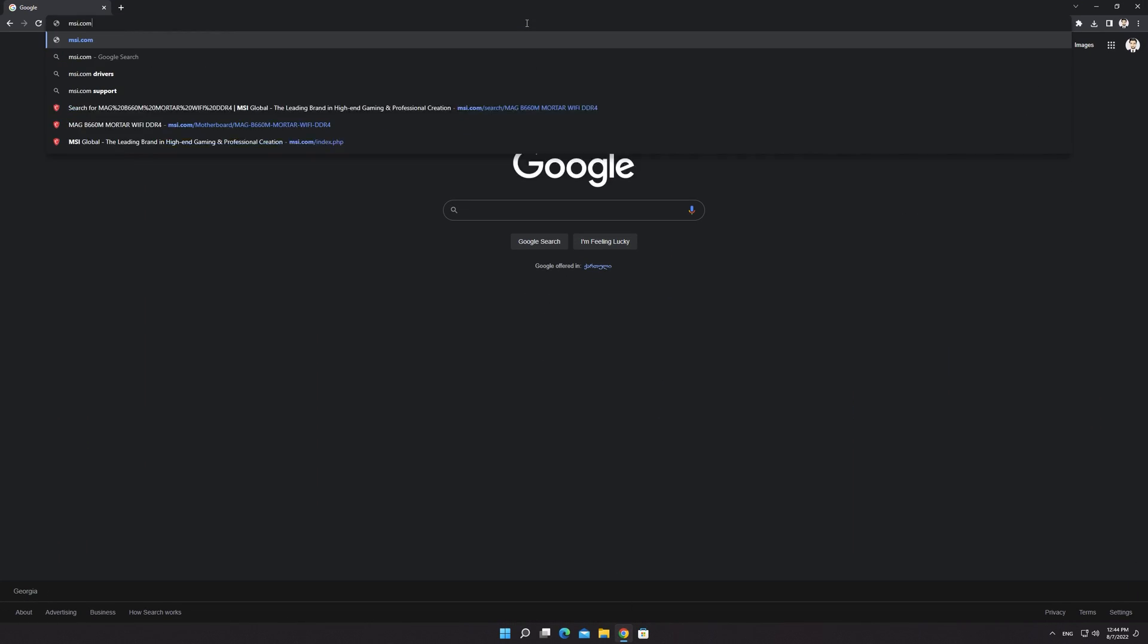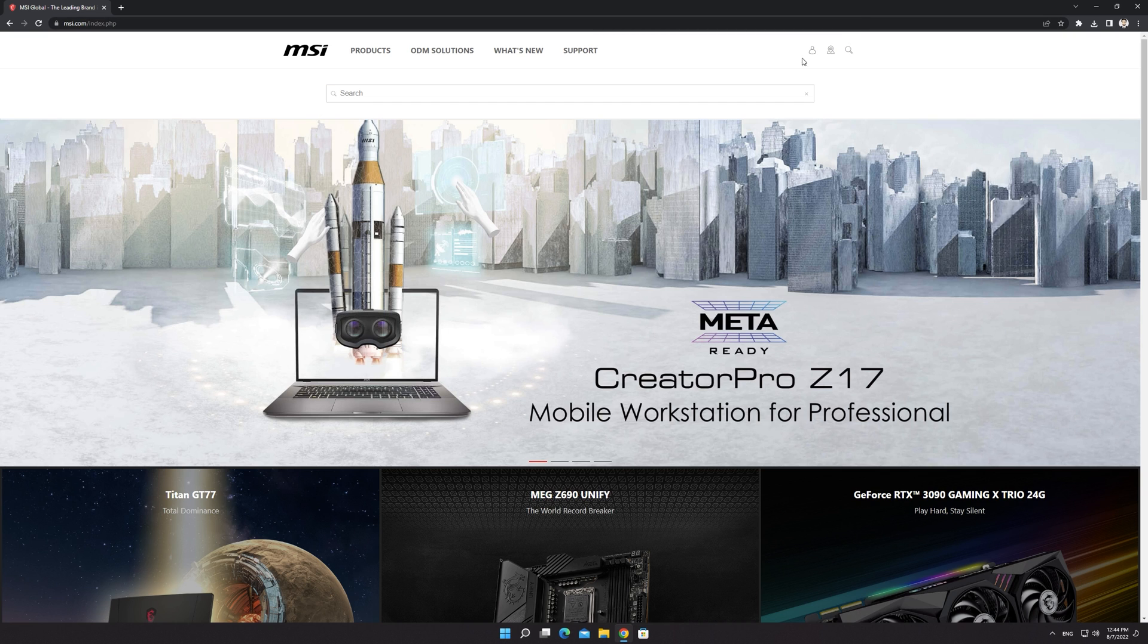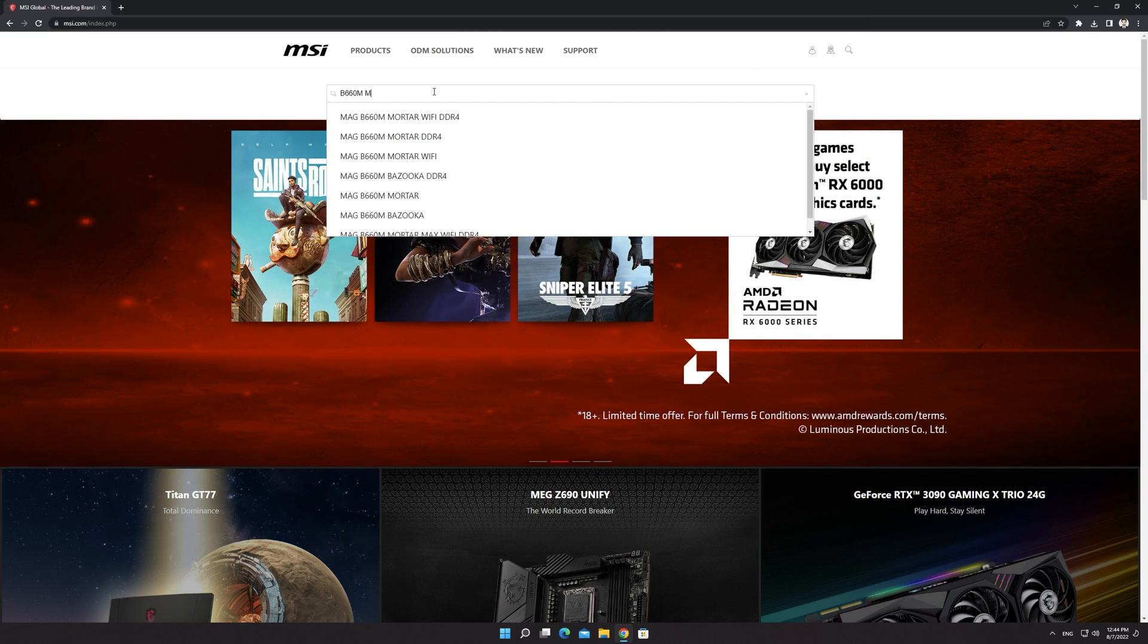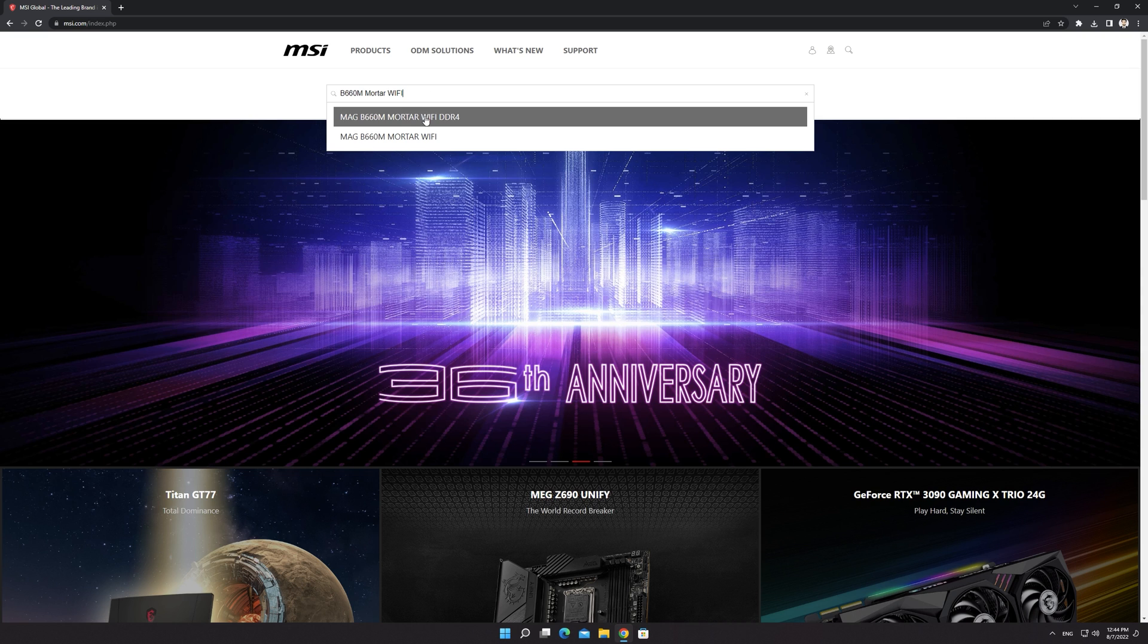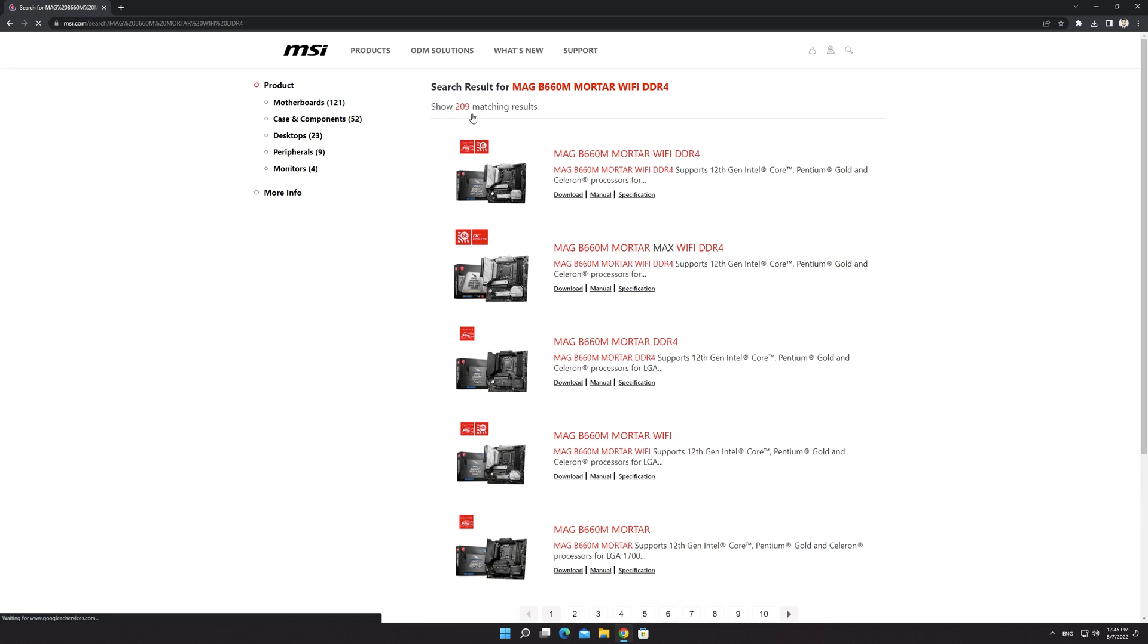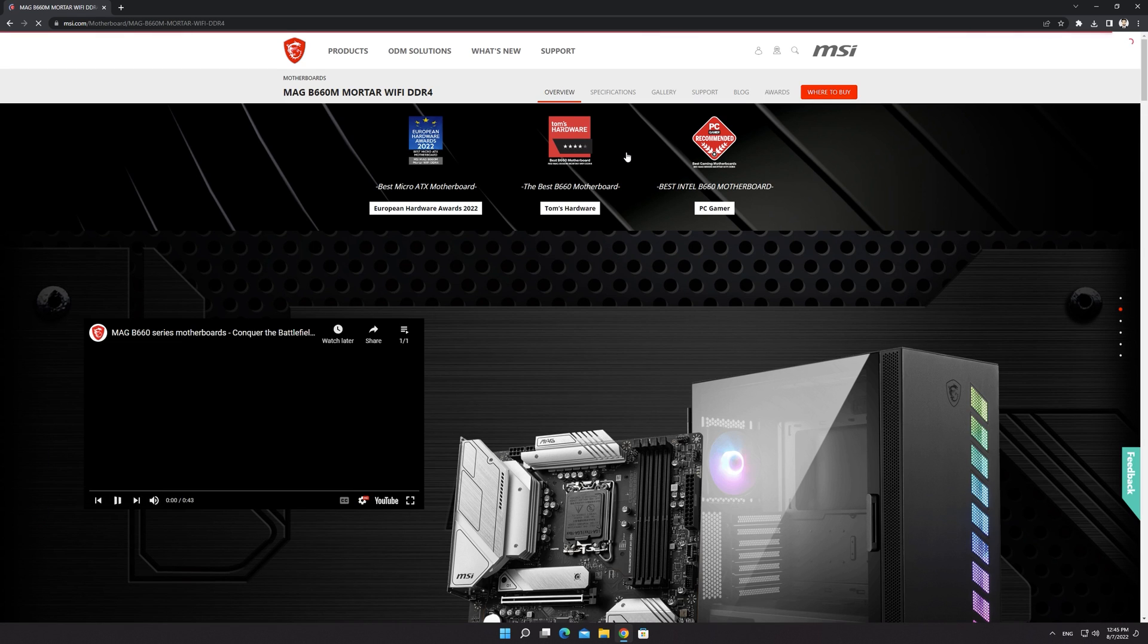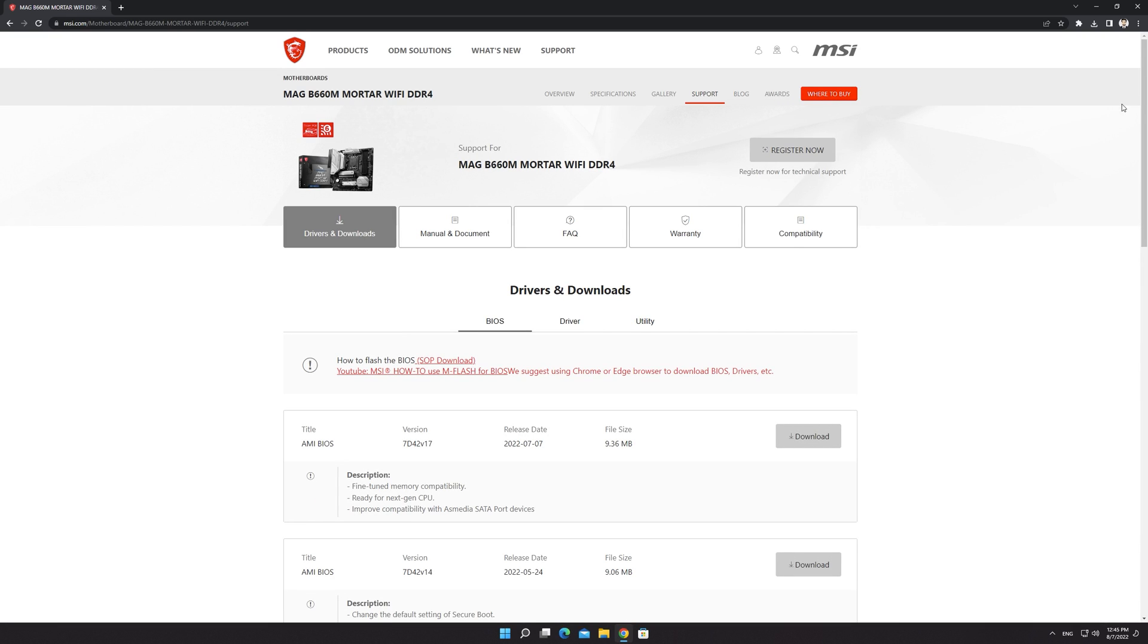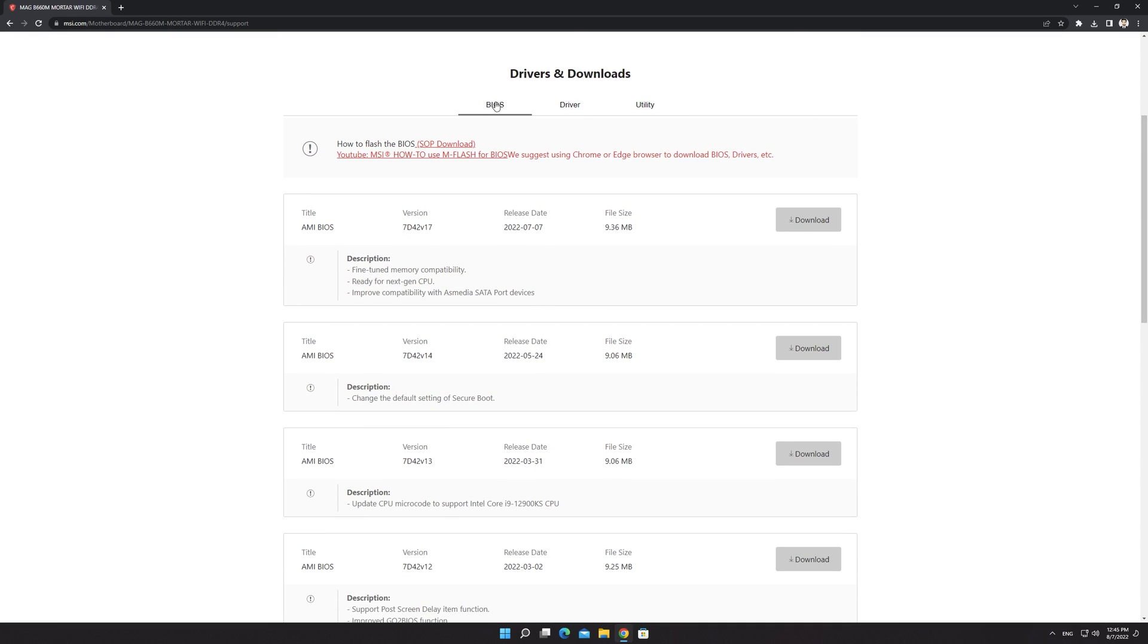Go to msi.com and click on the search icon. Search your motherboard and go to the product page. Click on support and download the BIOS file.